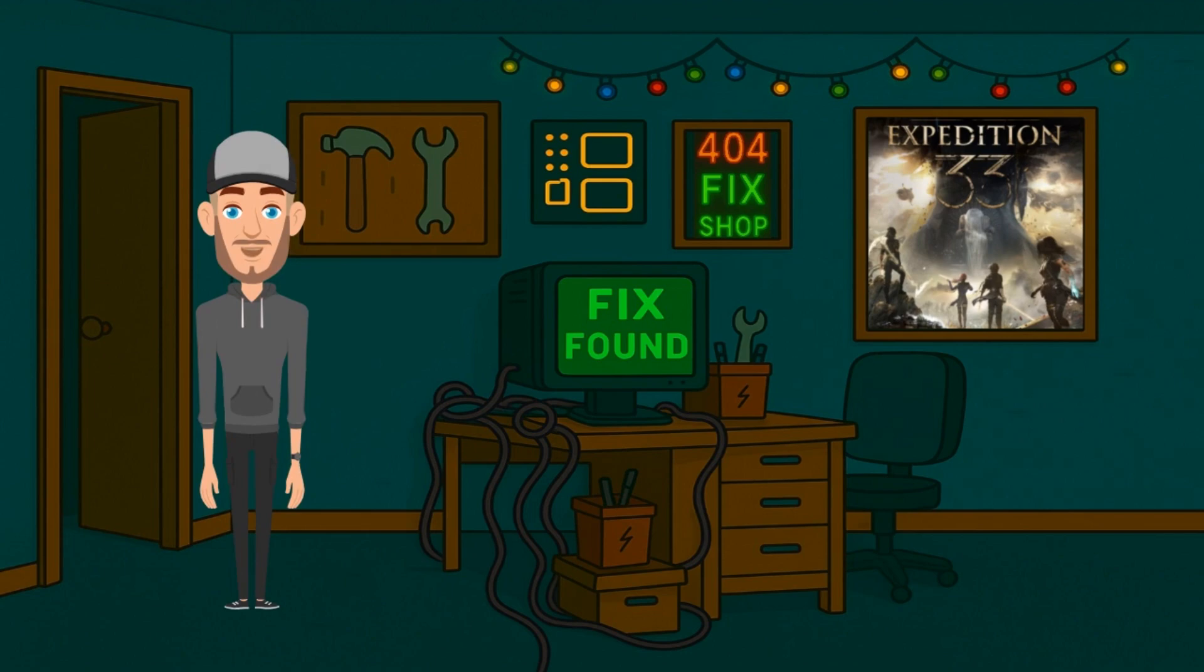First things first, let's make sure it's not something embarrassingly simple. Is the cable fully plugged in on both ends? Check the router, switch, or wall port too.